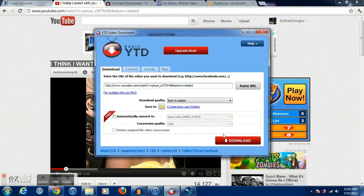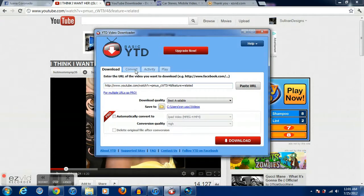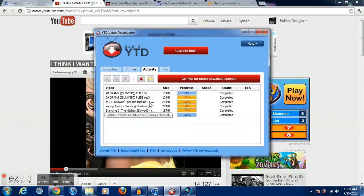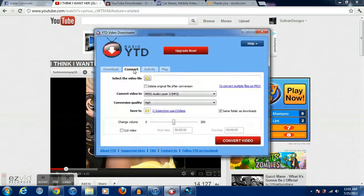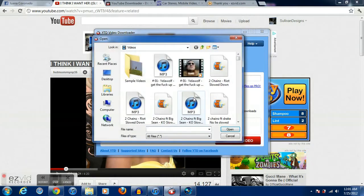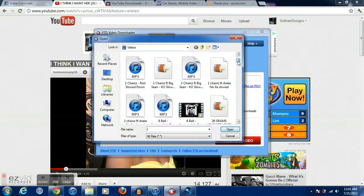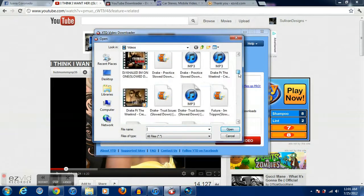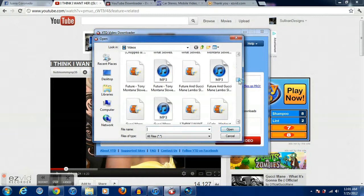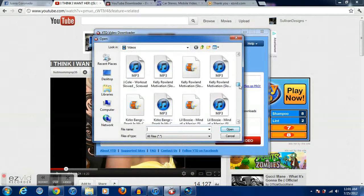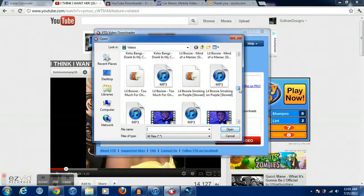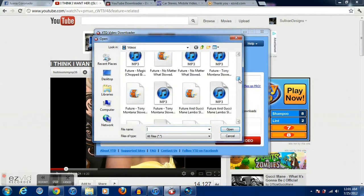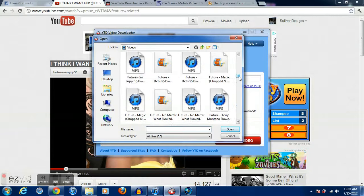Then you want to download it. I've already downloaded it, I just got done downloading. So now you want to go to convert. You want to select the file, you want to go find it which is right here.